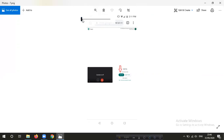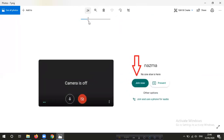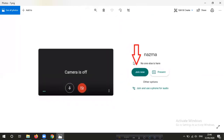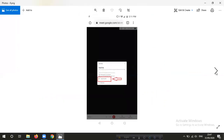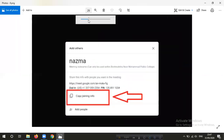If you want to join, click on the search button. Then you have to click on the search button and the box will open. This is the dialog box.